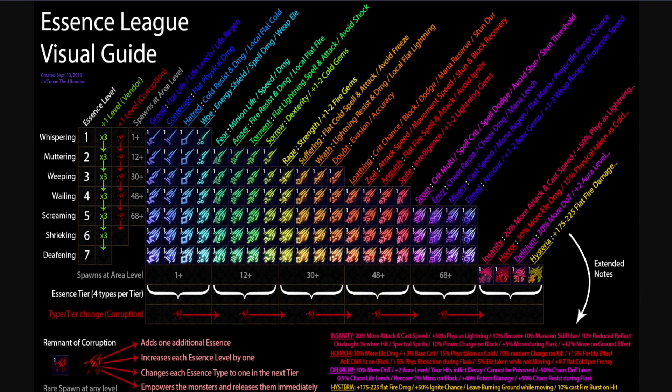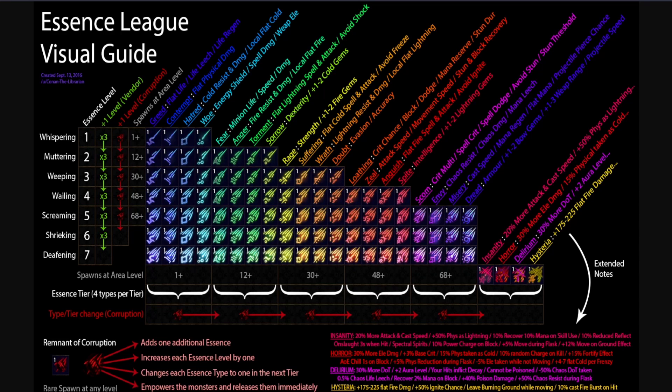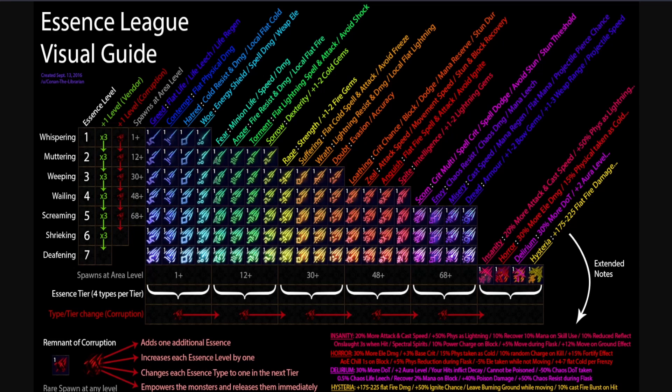Another tip from me: when should you use corruption remnants? Remnants of Corruption should only be used on Shrieking essences or tier 5+ essences.